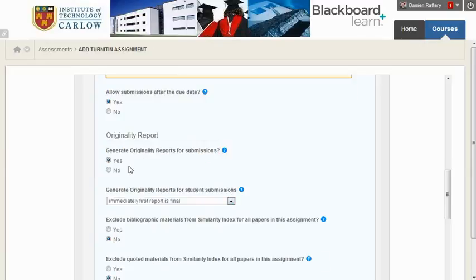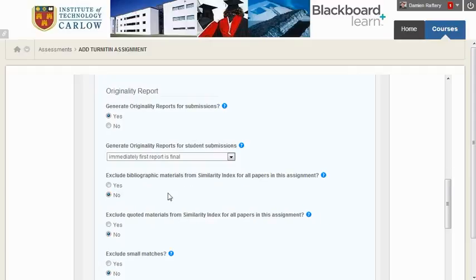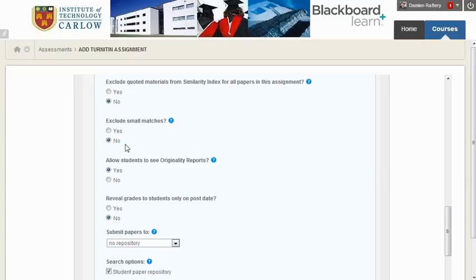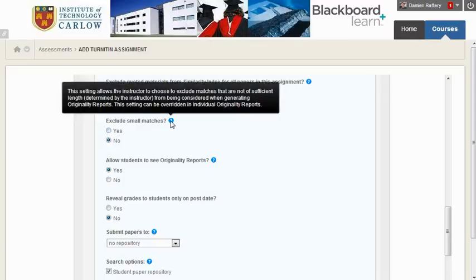You want to generate originality reports for submissions. Generally speaking, the default in each of these cases is what I would pick. You may decide to exclude small matches. In some cases, it can be annoying if there are lots of small matches against the student's work.